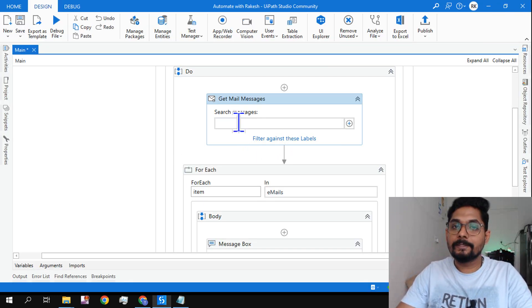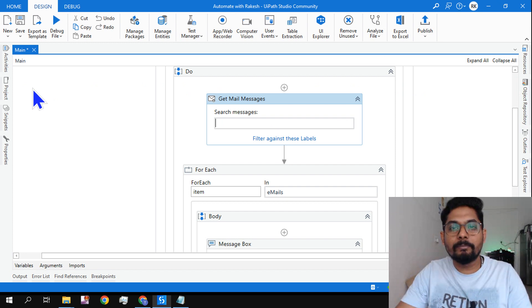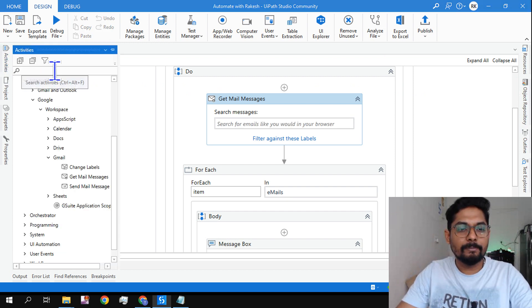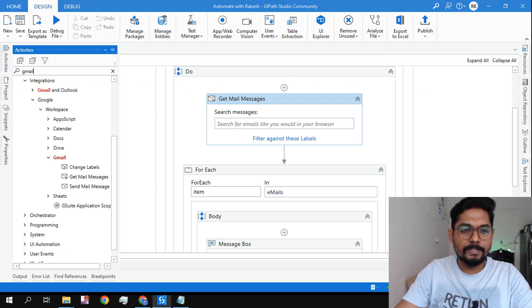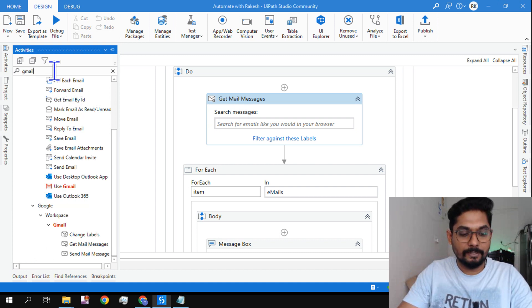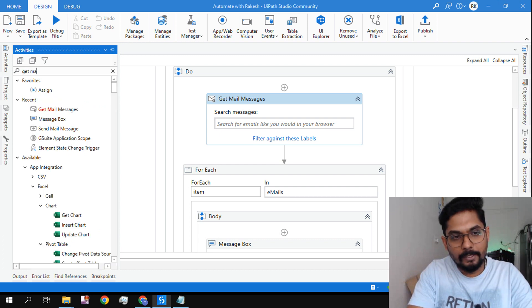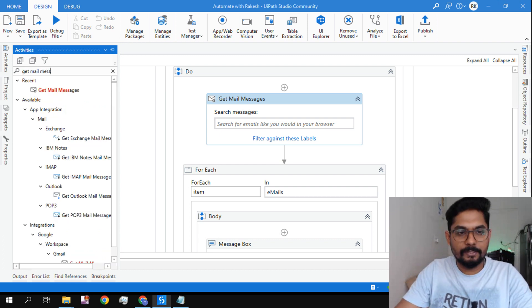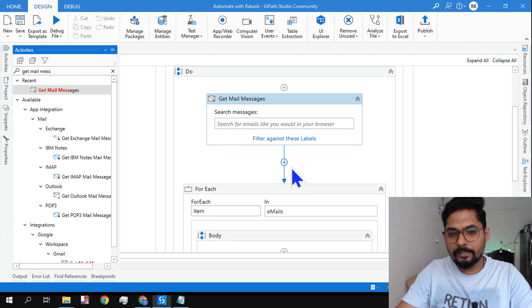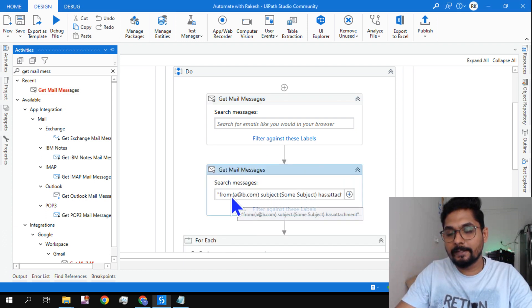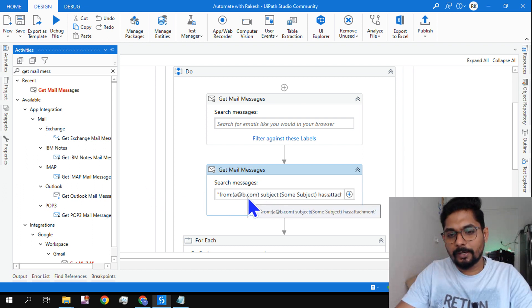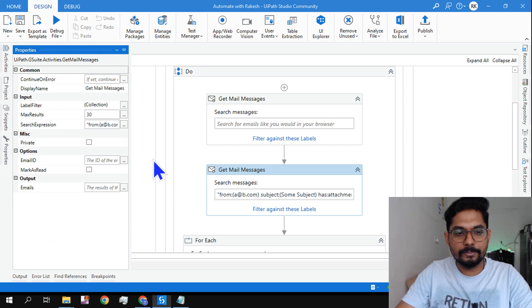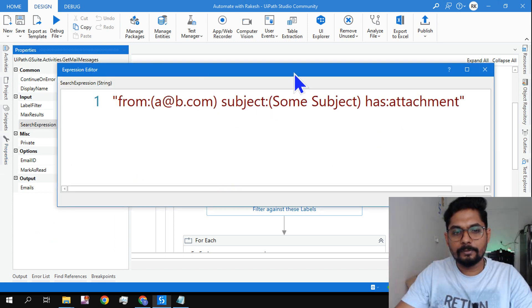In this video we are very specific with our condition. The condition is how do I read from a specific sender. Now to do that you have to write a syntax and many people may not remember the syntax. So simply drag and drop the Gmail Get Mail Messages activity. In this one you can see there's already a syntax written. This will help you understand how the syntax can be written.